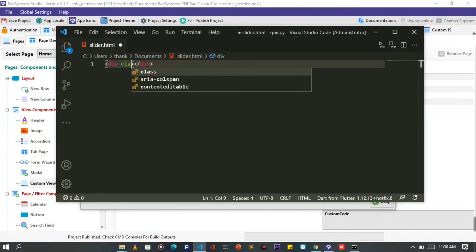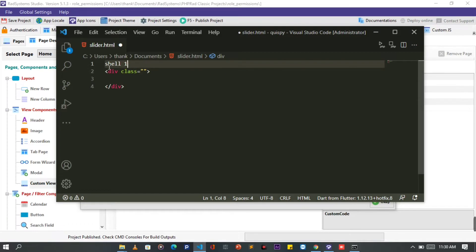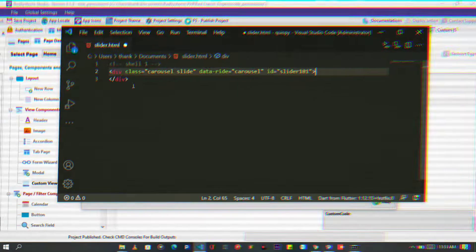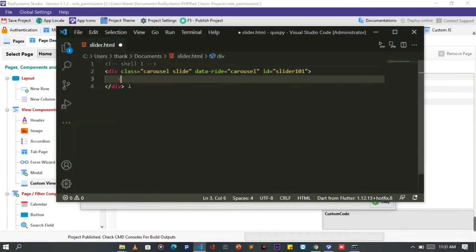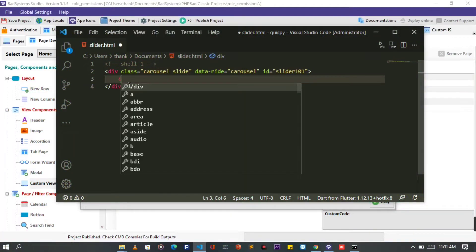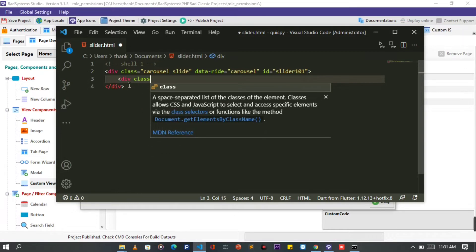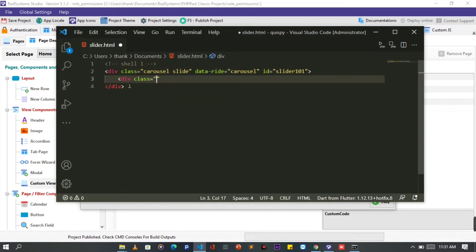First, we need a parent div tag, let's call it shell1. This tag needs the following attributes: class, data-ride, and ID, with their respective attribute properties. Inside the parent div, let's add another div tag. It will house carousel slide items like image holders and cards. This needs to have a class of carousel-inner.